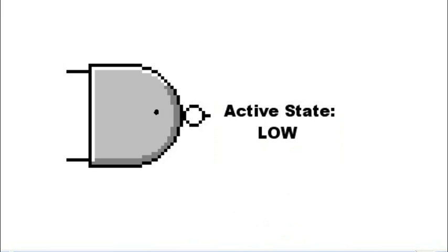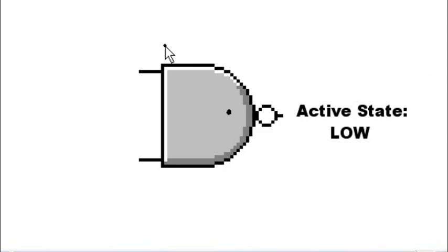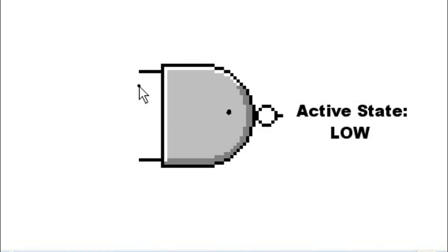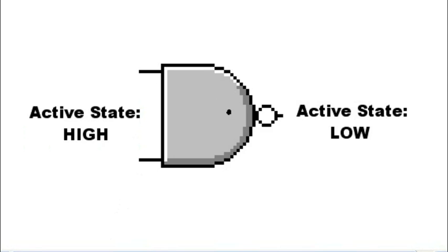We say that its active state is low. What about the inputs? When the inputs do not have a bubble, we have a different expression. In this case, when the inputs have no bubble,